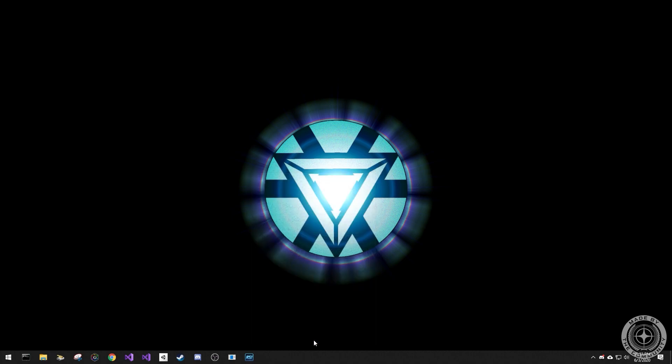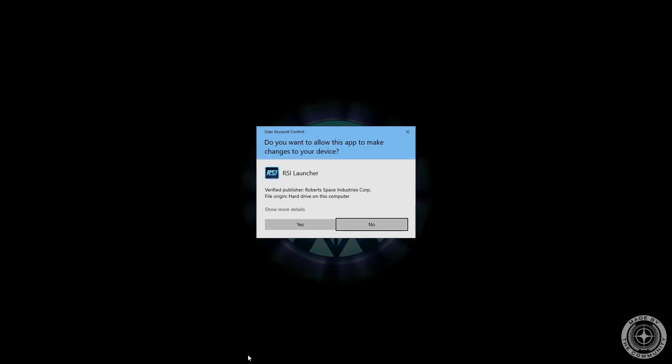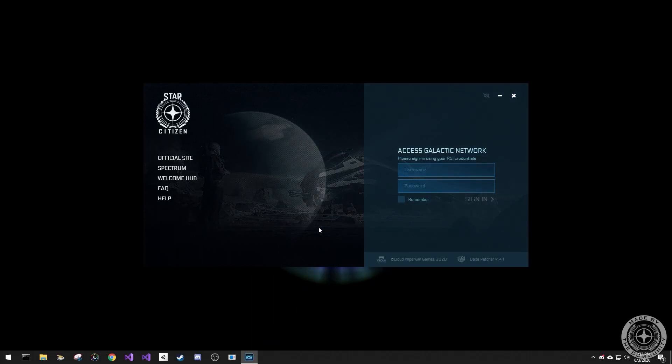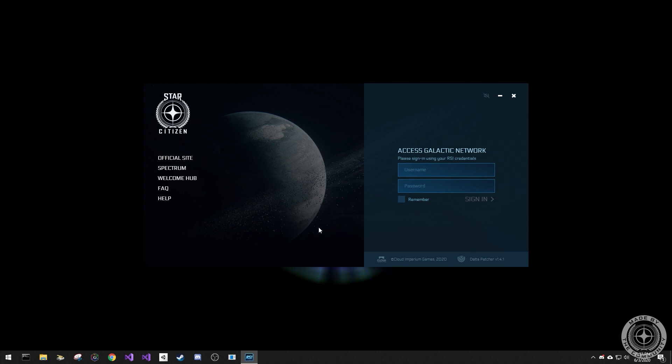Now we can left-click on the launcher icon to open the RSI Launcher. Click yes at the user account control prompt, and this is the RSI Launcher.